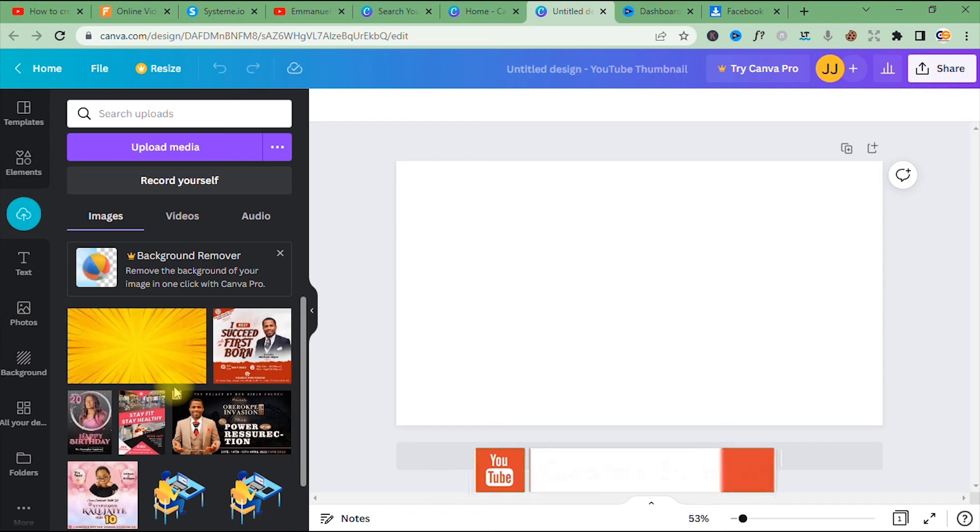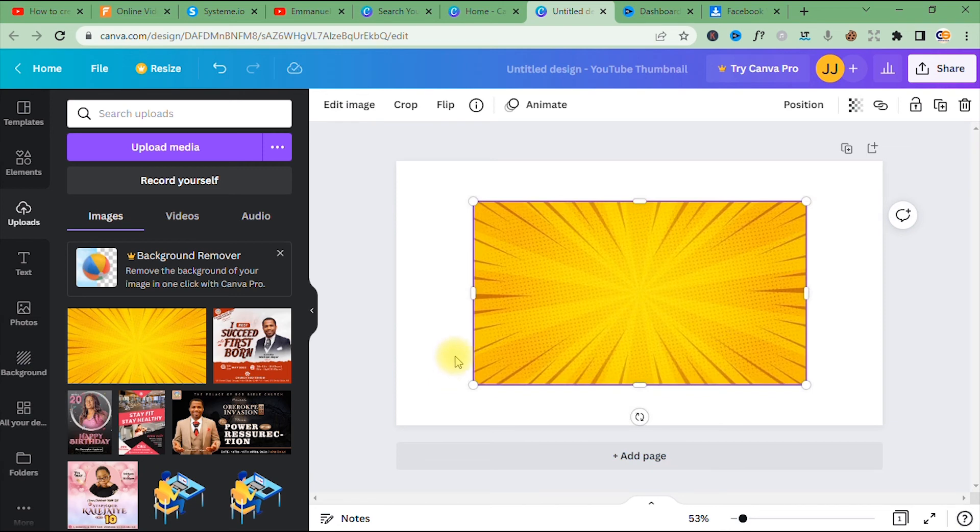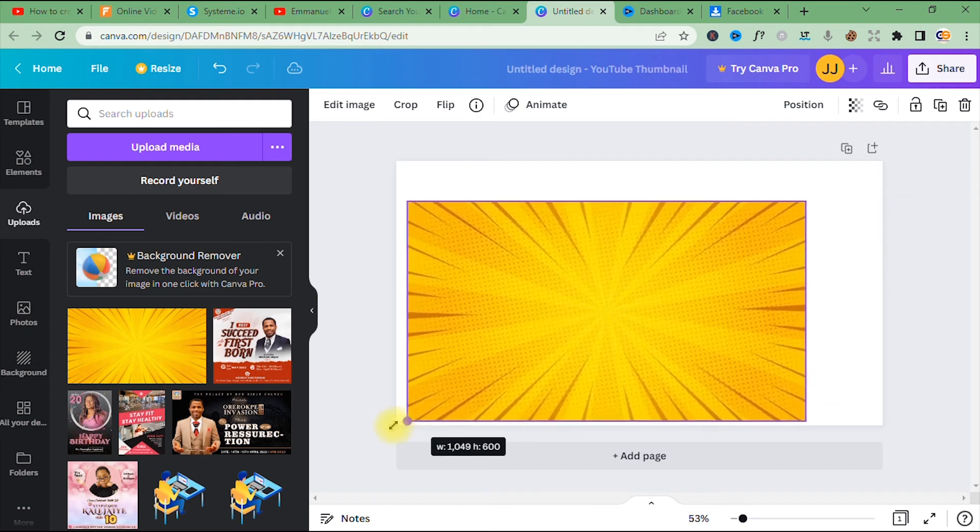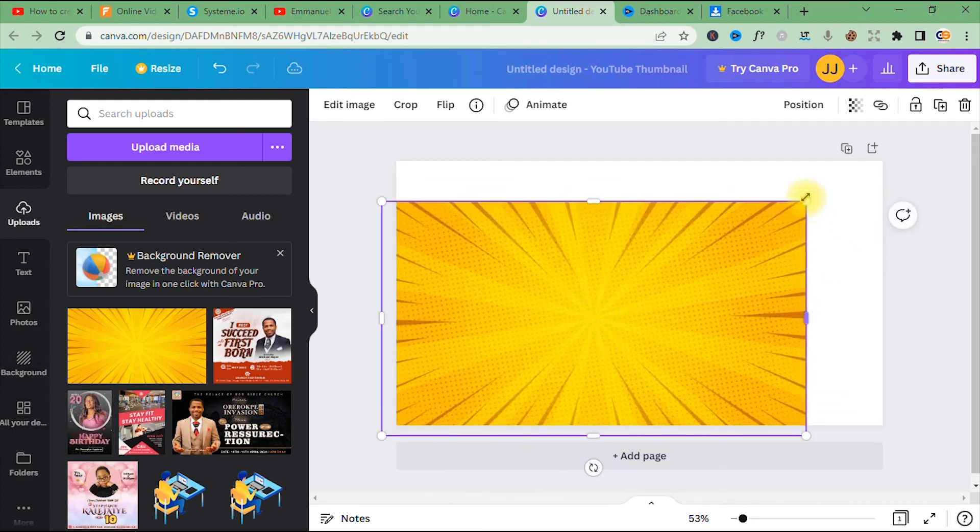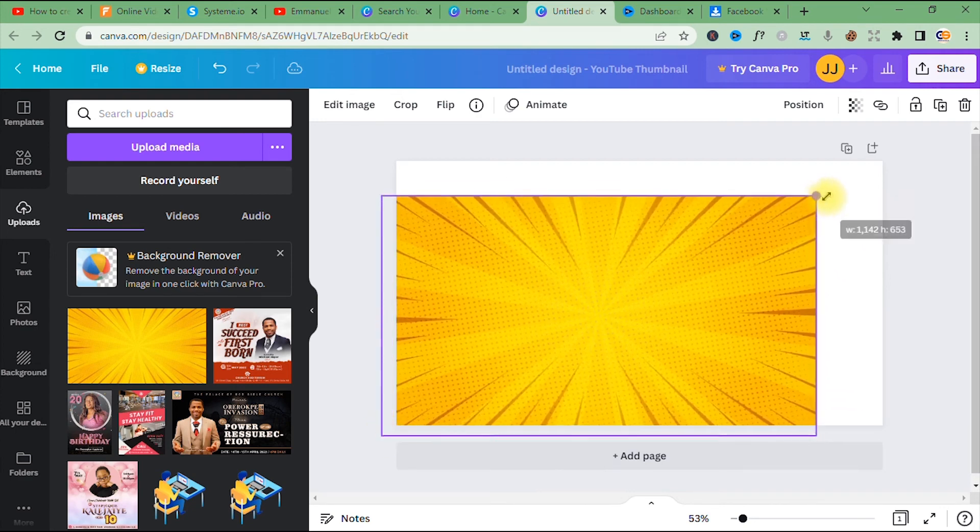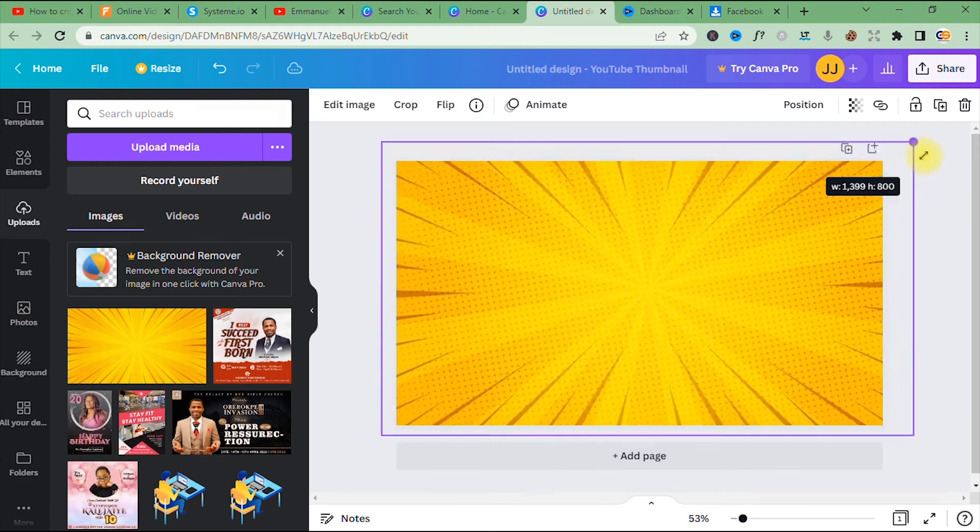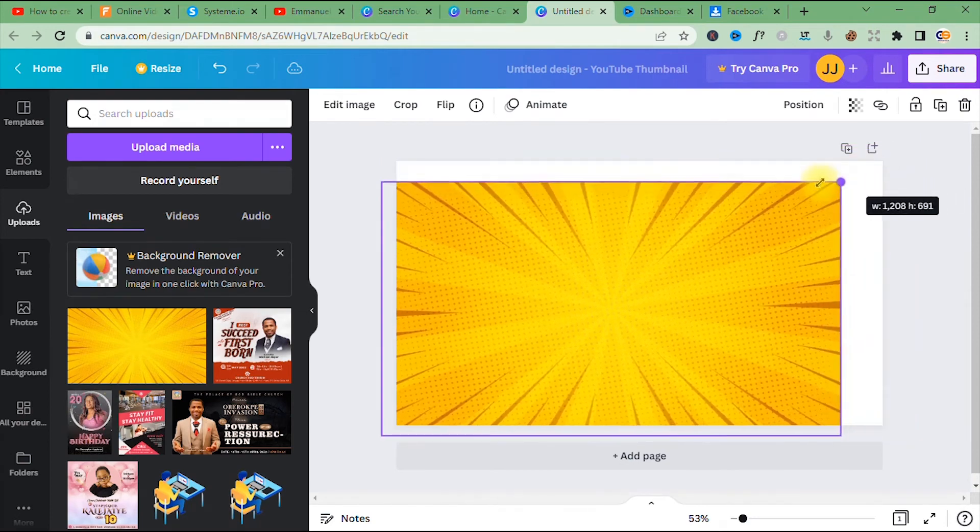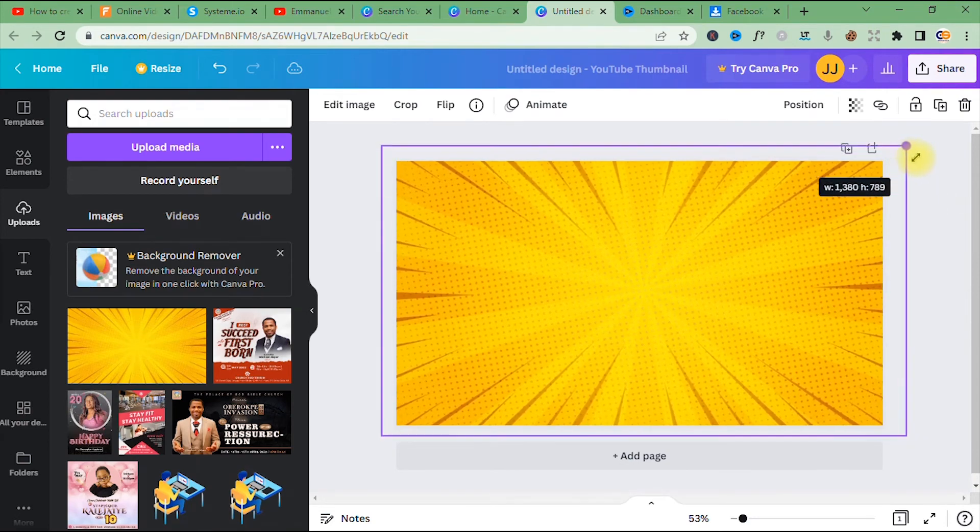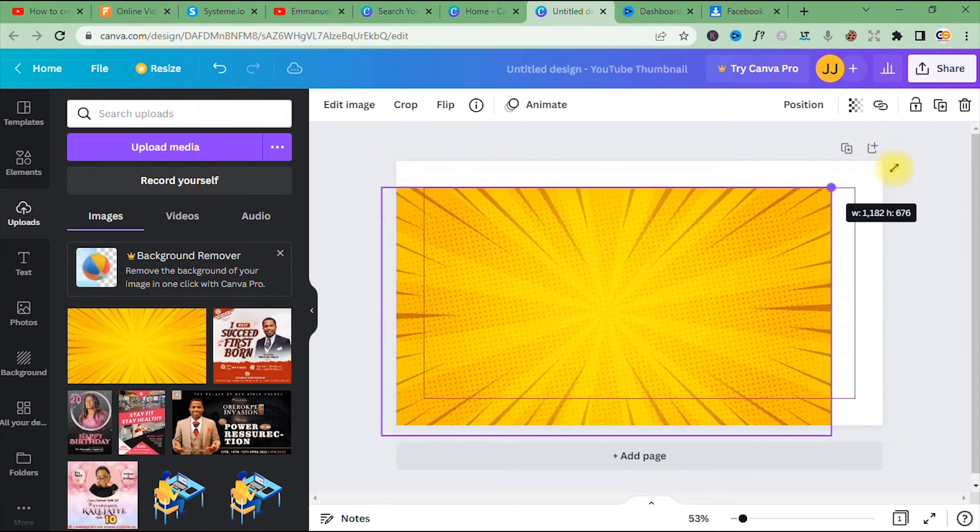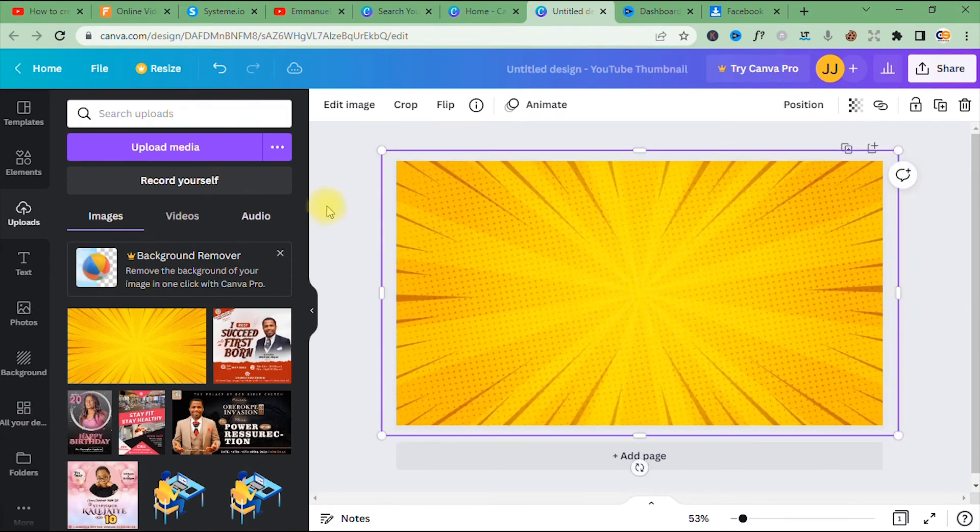All right, so our background has finished uploading, so I'm going to click it and it's going to automatically be imported into our canvas area or work area here. So the next thing I do is enlarge it to fill the platform. I can bring it in to fill the canvas.